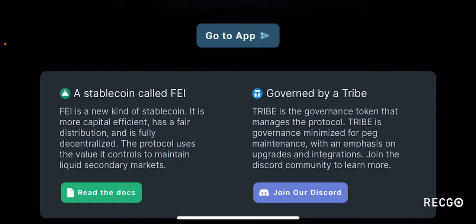FEI is described as a new kind of stablecoin — more capital efficient, with fair distribution and fully decentralized. The protocol uses the value it controls to maintain liquid secondary markets. You can clearly see that while FEI is another stablecoin, its distinguishing features are greater capital efficiency, fair distribution among holders, and being a protocol that maintains liquid secondary markets. It is also obviously fully decentralized.